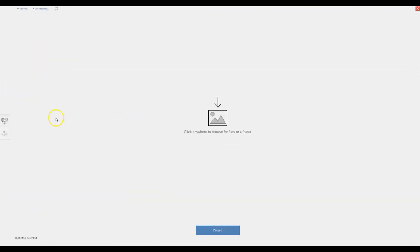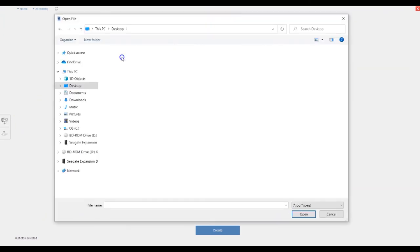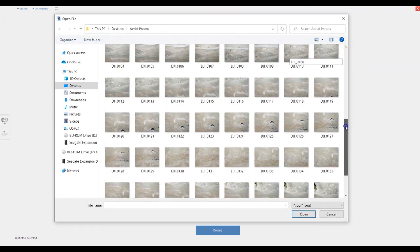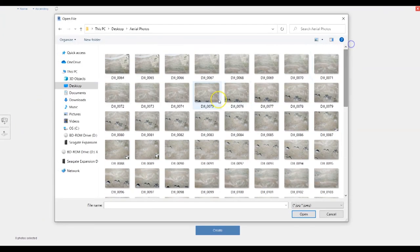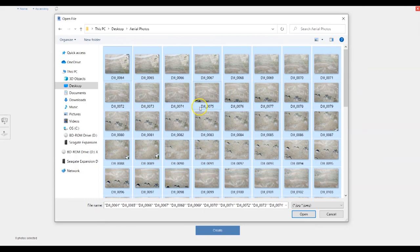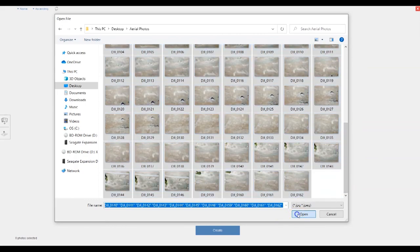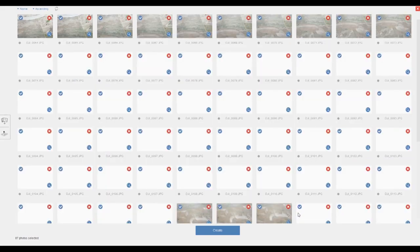Click the Add Photos button on the left and select up to 100 photos from your drone flight. If you have more than 100 photos, choose the 100 that best cover the property area and then click Create.